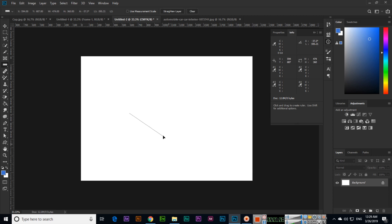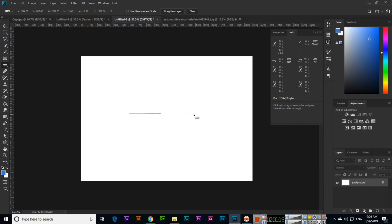The ruler tool is for measuring the dimensions of a specific part of your image. We can use this tool for that purpose. Thank you very much for watching.